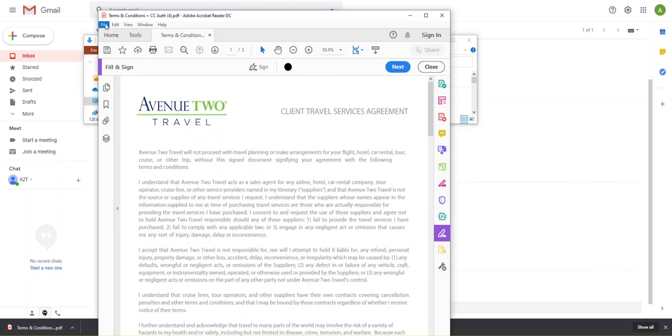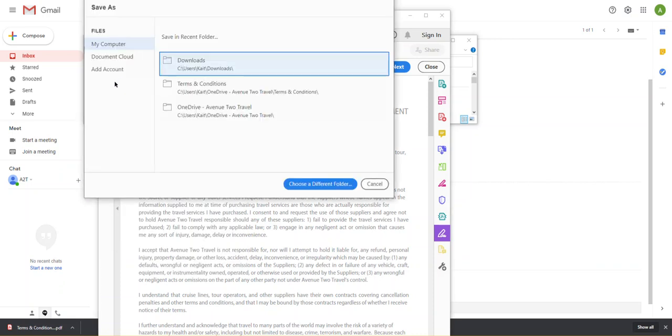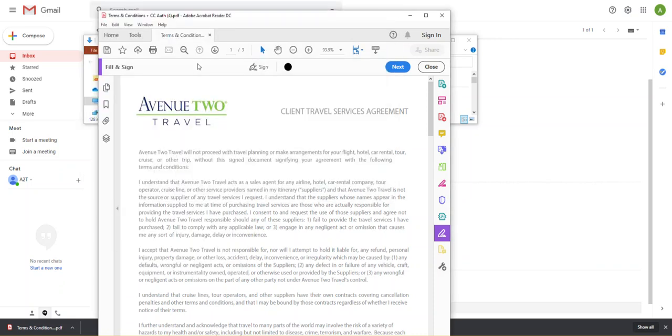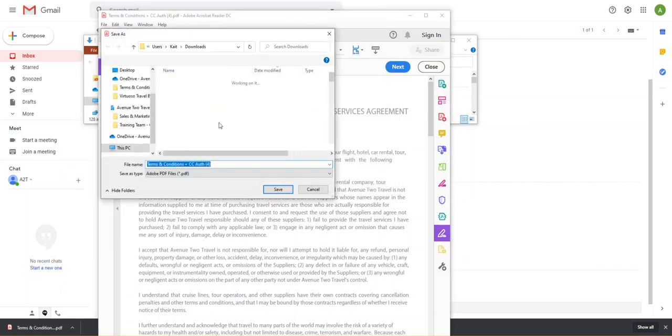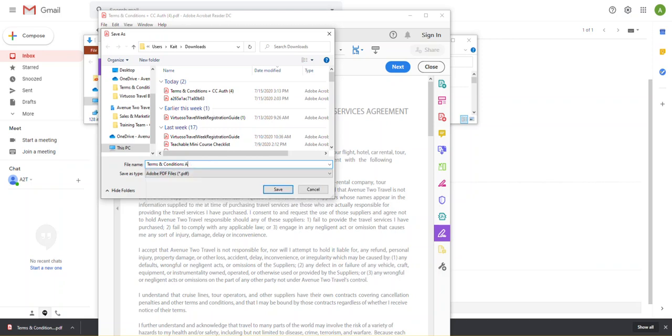So I'm going to come up to file. Save as. I'm going to save this to my downloads. And I'm going to call this terms and conditions. Avenue Client. And save.